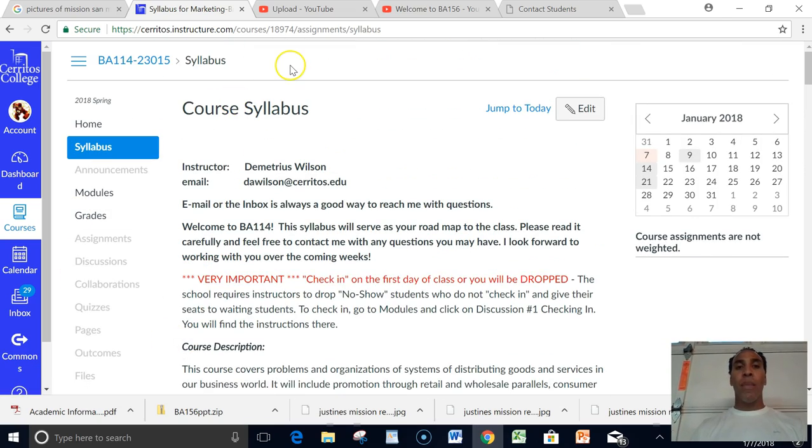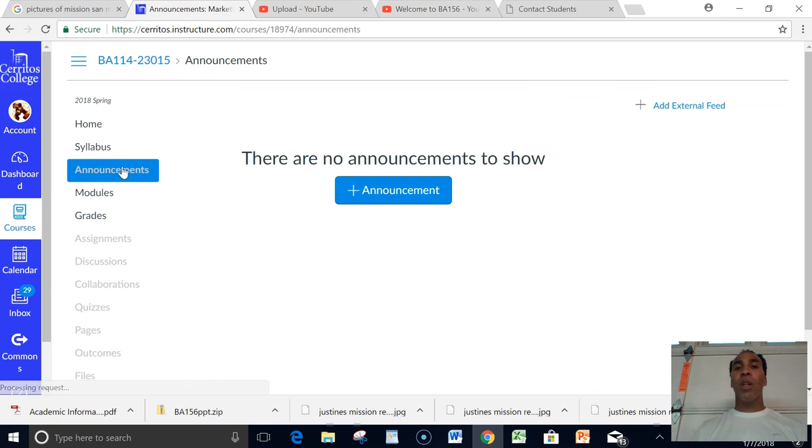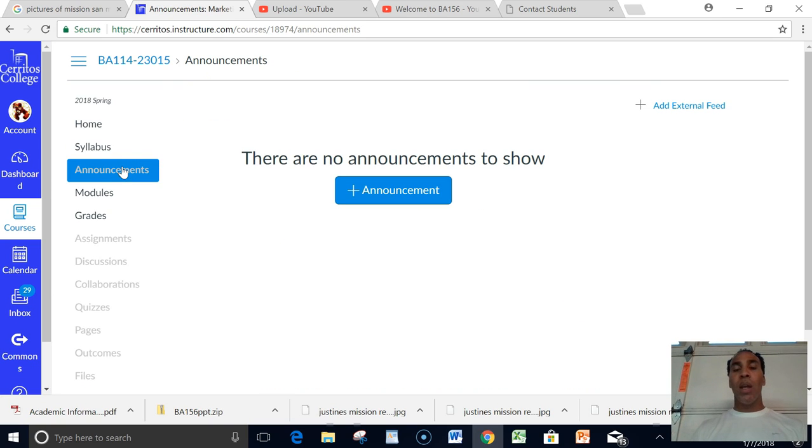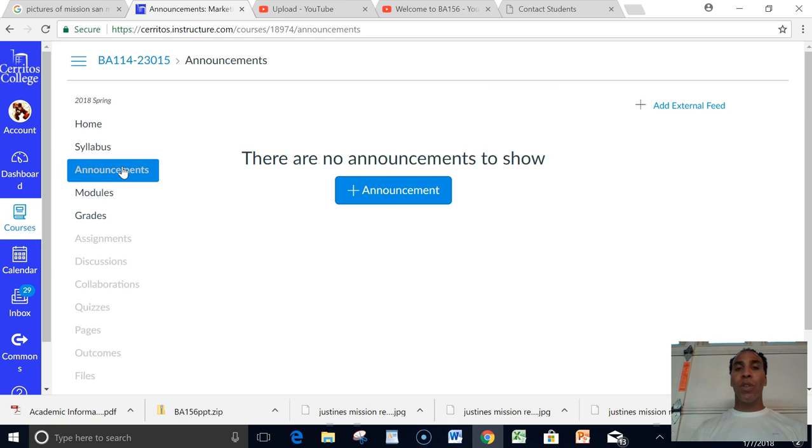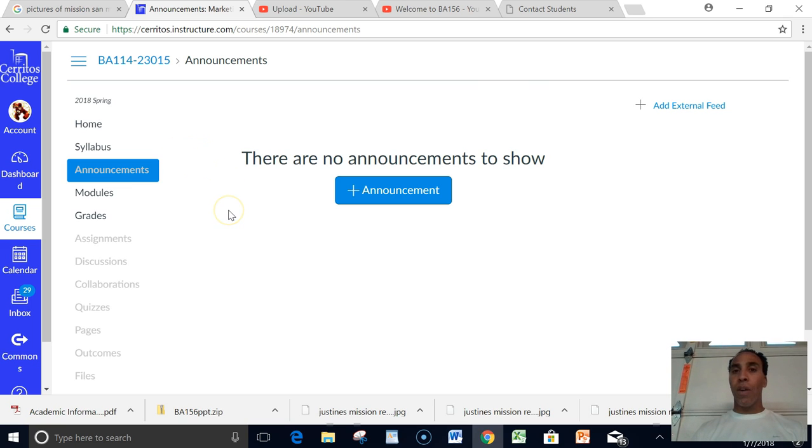Announcements, any announcements will be posted here. After I finish this video I will post an announcement saying hey, you know, welcome to the BA 114, and I'll post a link with this video telling everybody to make sure that they watch it. So that'll be the very first announcement for the class.